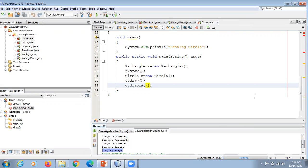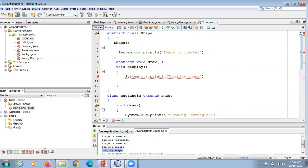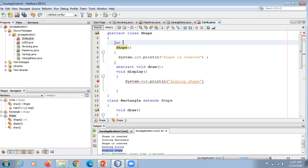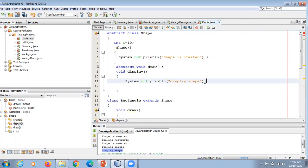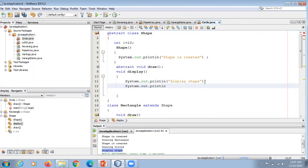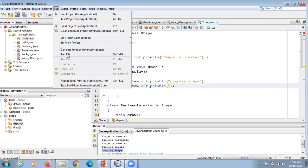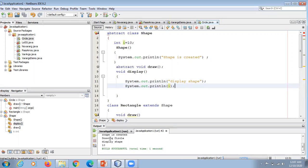We can also have data members in the abstract class. Suppose we take one data member — int i — and initialize it. In the display method, we print the value of i. After executing the program, the value 10 is printed, confirming that data members work in abstract classes.